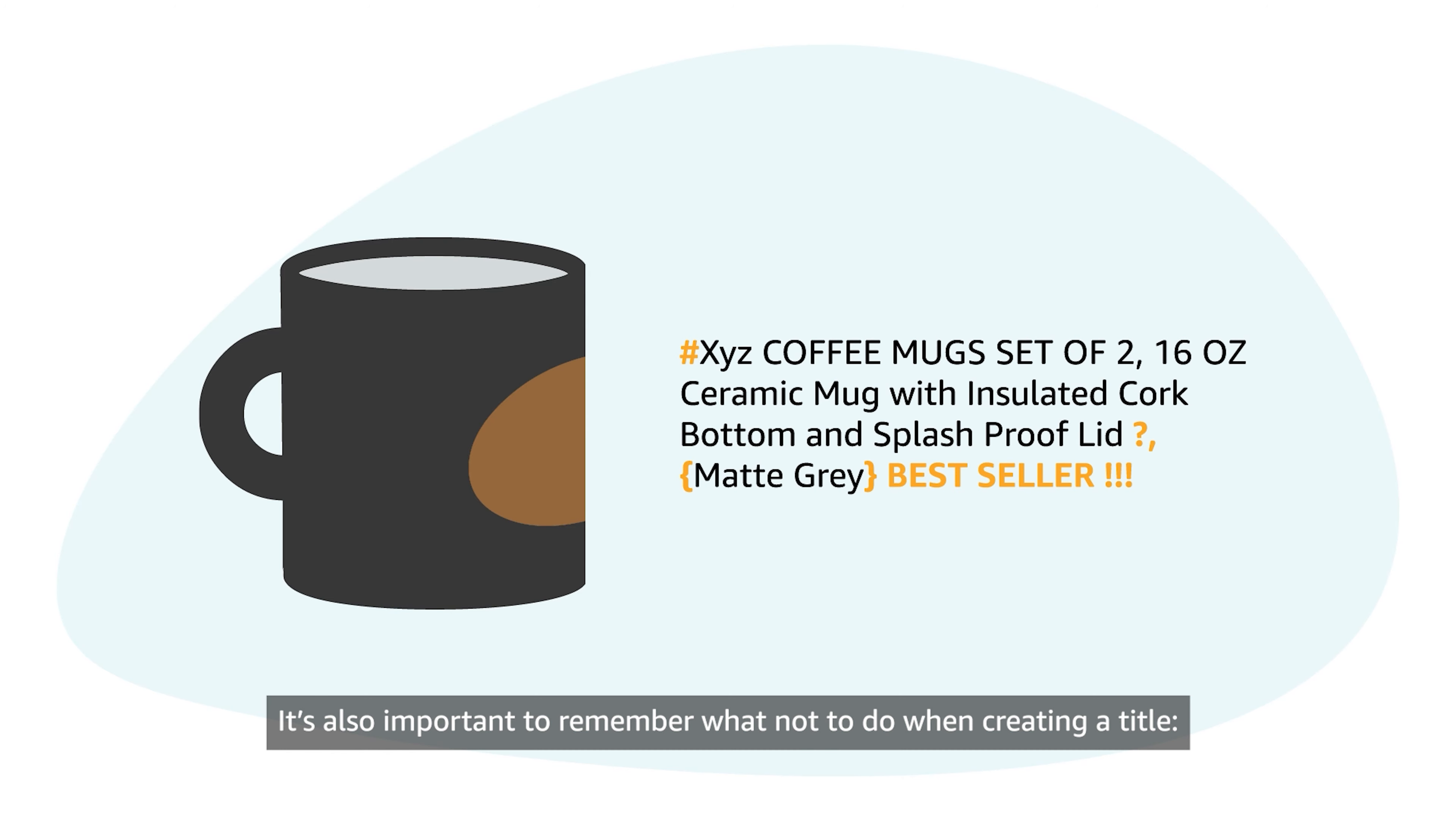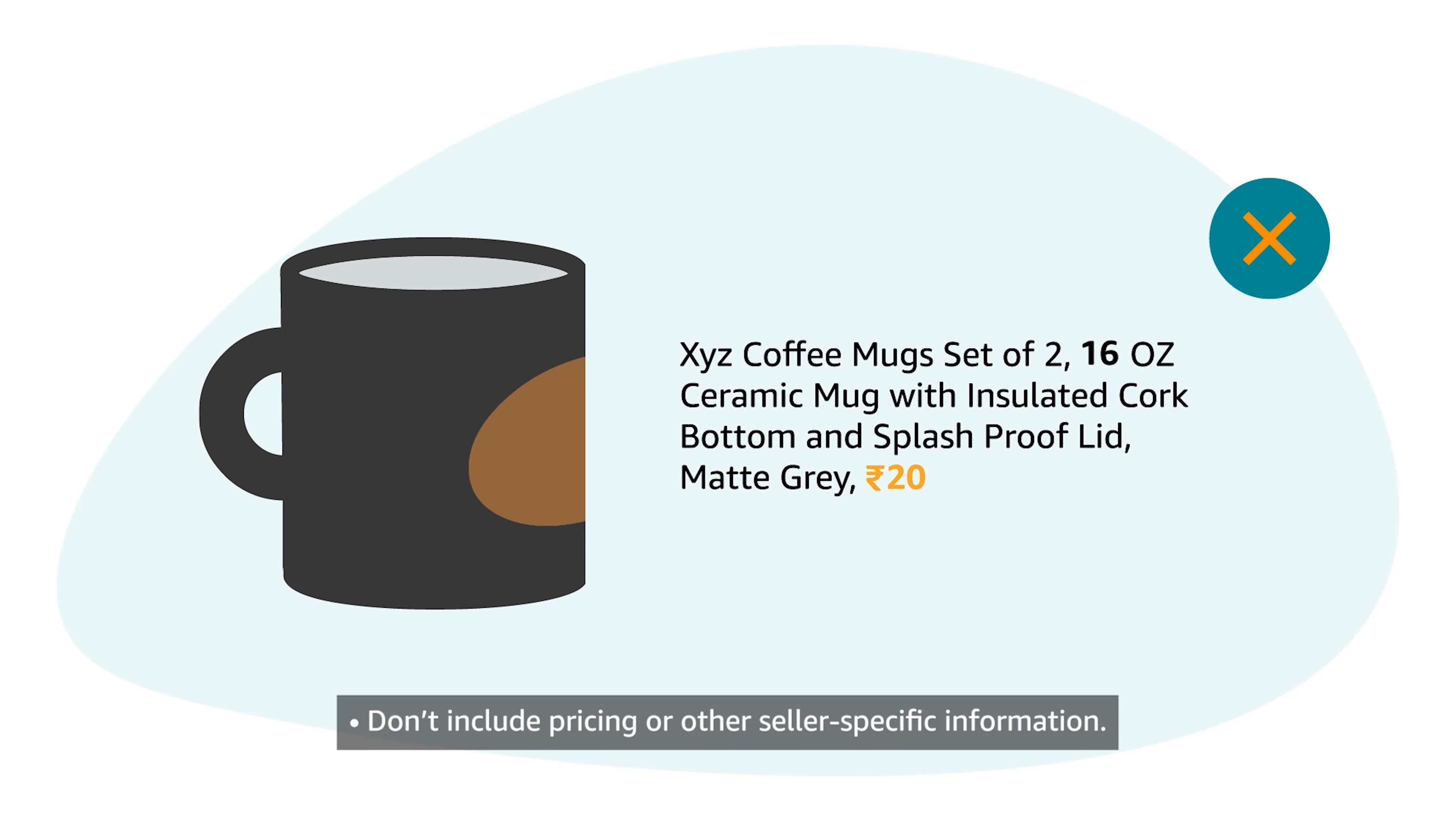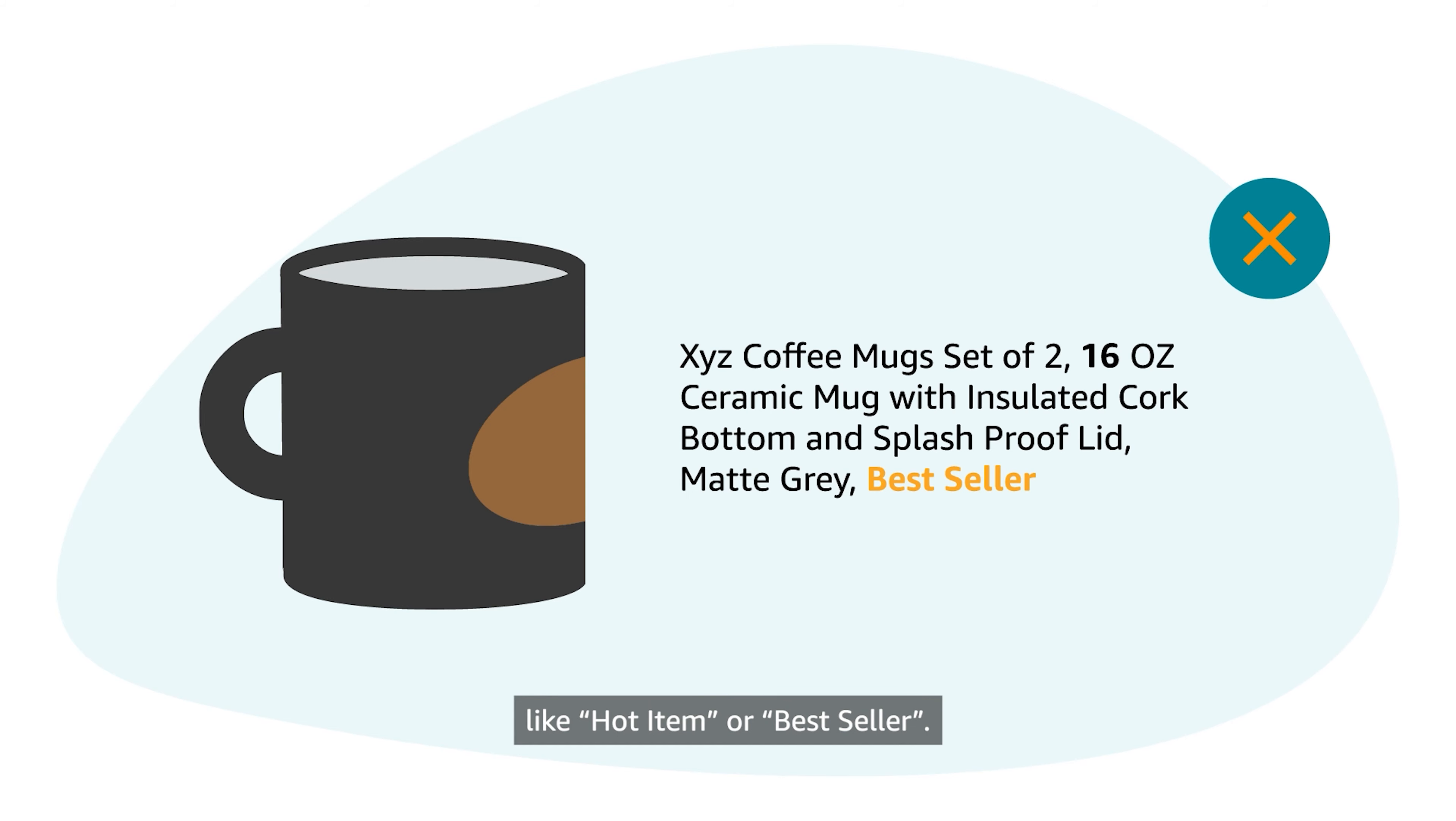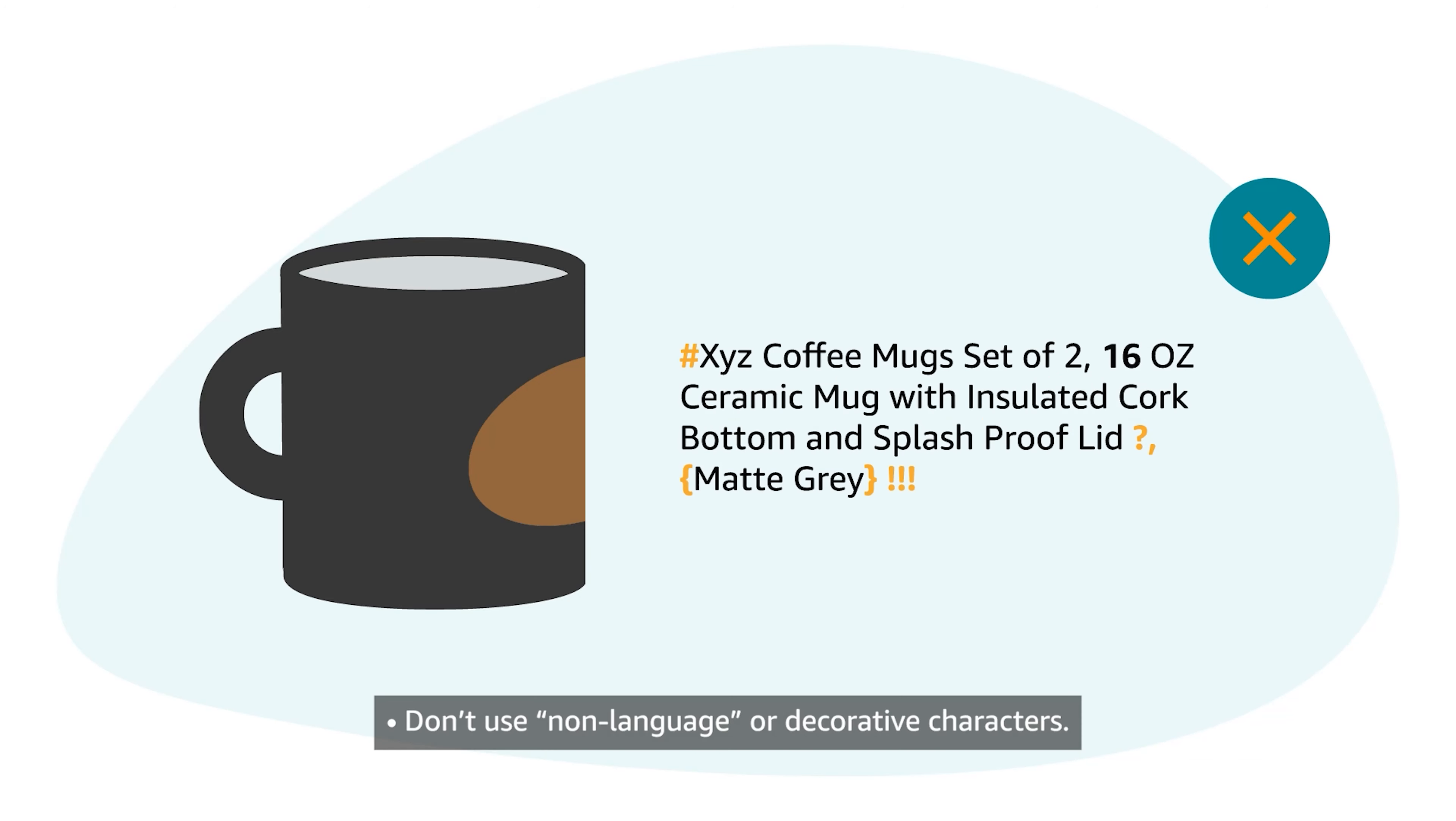It's also important to remember what not to do when creating a title. Don't include pricing or other seller-specific information. Don't include promotional phrases or subjective commentary like hot item or bestseller. Don't use all caps. Don't use non-language or decorative characters.